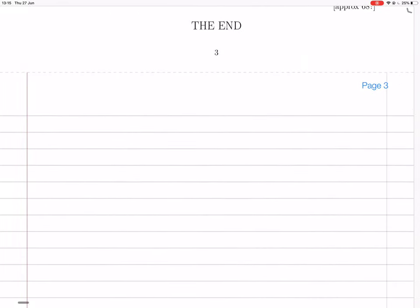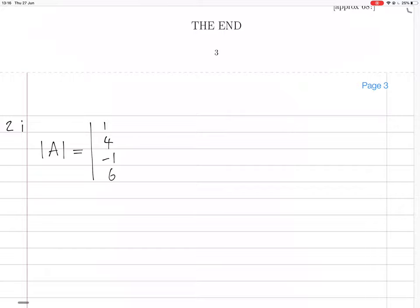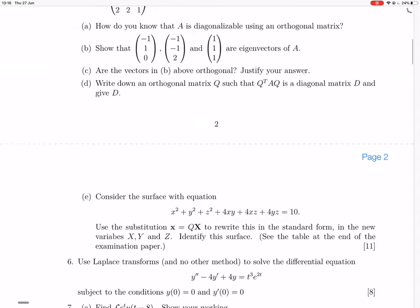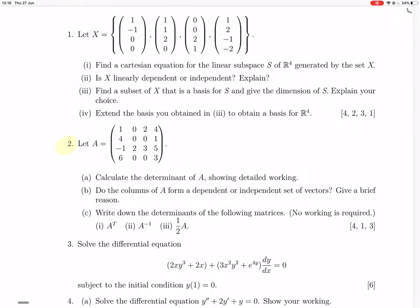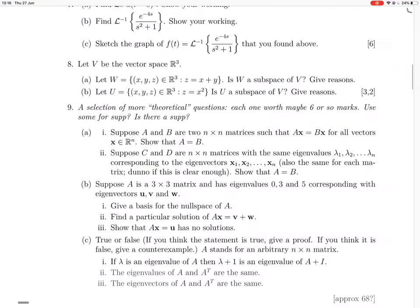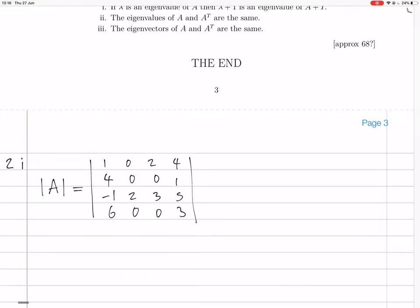So this is a 4×2i matrix. We're computing the determinant of A, where A is: row-wise, 1, 0, 2, 4 / 4, 0, 0, 1 / minus 1, 2, 3, 5 / 6, 0, 0, 3. Yeah, cool.